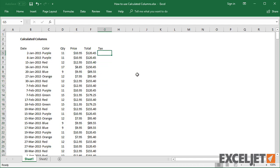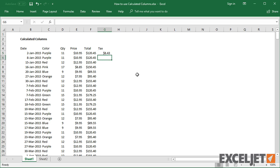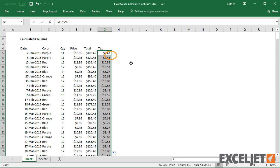Next, I'll add a formula to calculate a 7% tax. Again, I can double-click the fill handle to copy it down. This works pretty well, but what happens if I change the tax to 8% in the first cell?